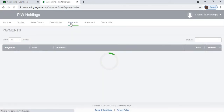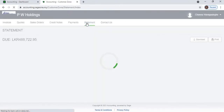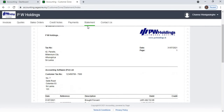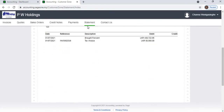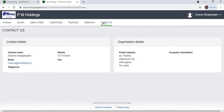The Payments tab will display a list of all payments that were processed. The Statements tab will display a statement of what the customer owes. The Contact Us tab will display the contact details.